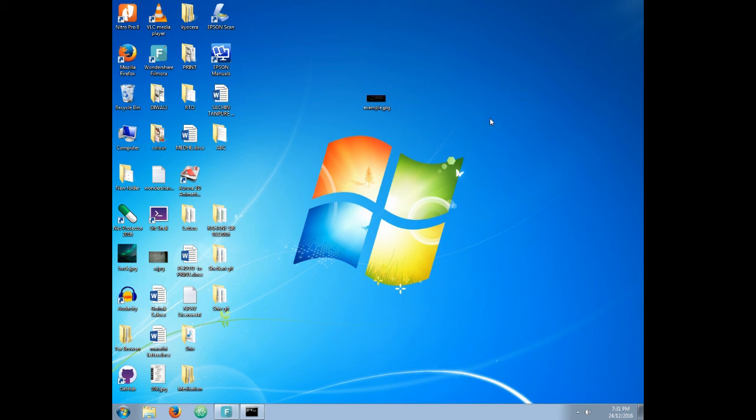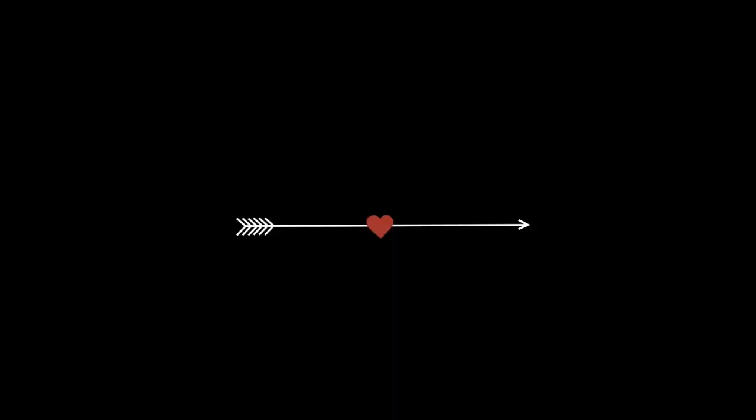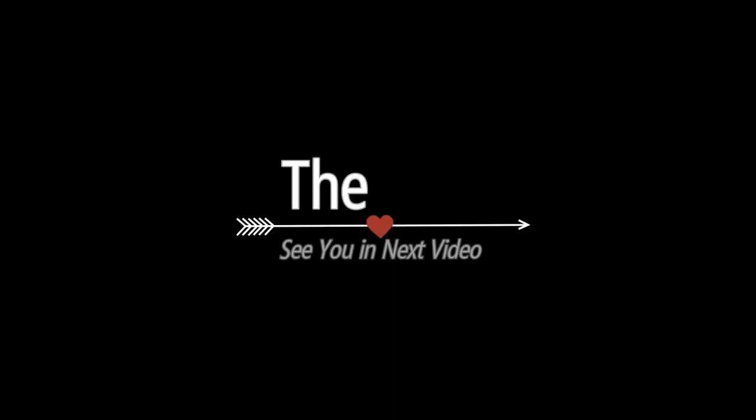So that's all for this video. Stay tuned for more updates. Subscribe to my channel to get more videos like this. If you like this, please give thumbs up to this video and comment if you have any queries. Thank you, thanks for watching.